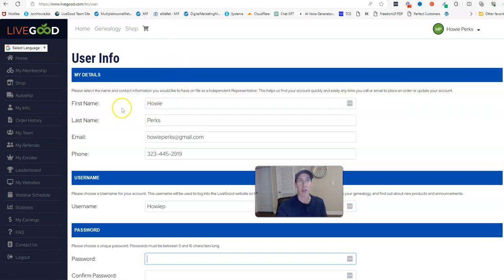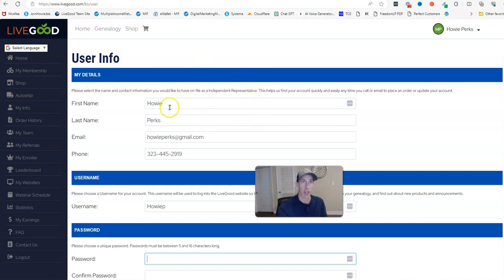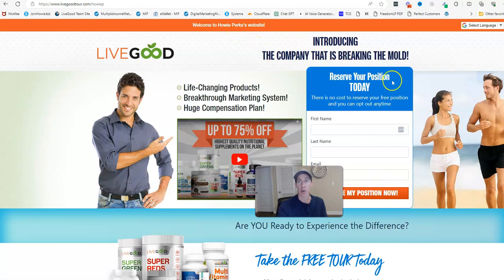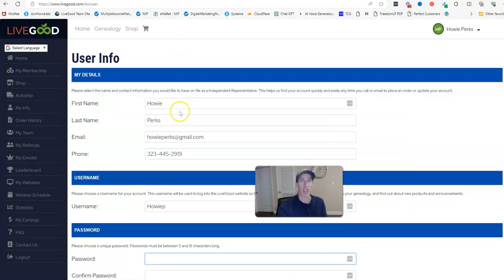So I'm going to give you an example. Right now 'Howie Perks' is my display name. I'm going to go over to my LiveGood tour page. As you see, 'Forward slash Howie P, welcome to Howie Perks his website' - and that's basically my display name there. So what I'm going to do is I'm going to change it in this example.